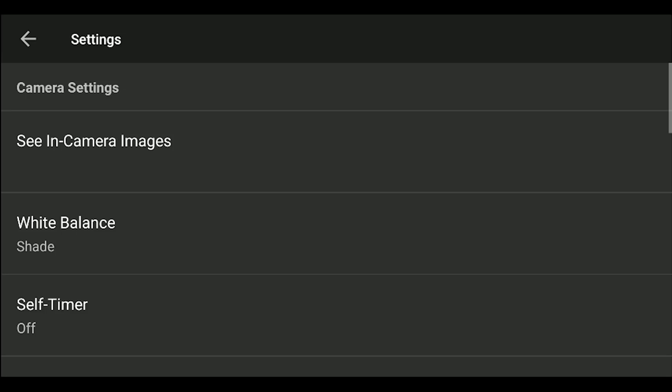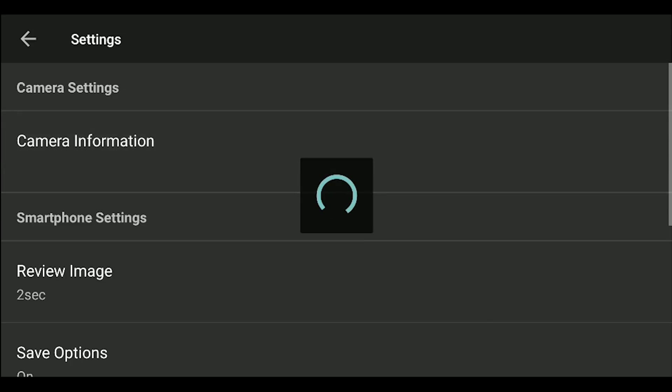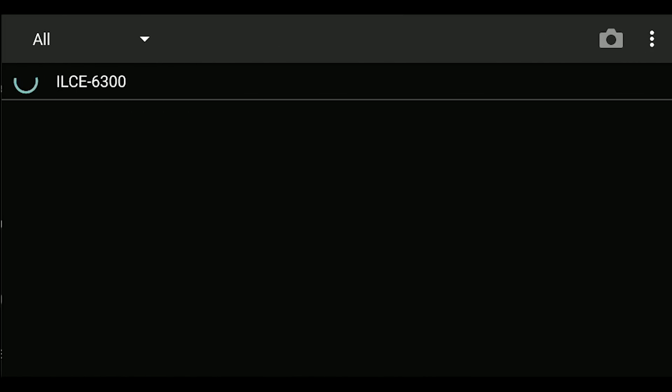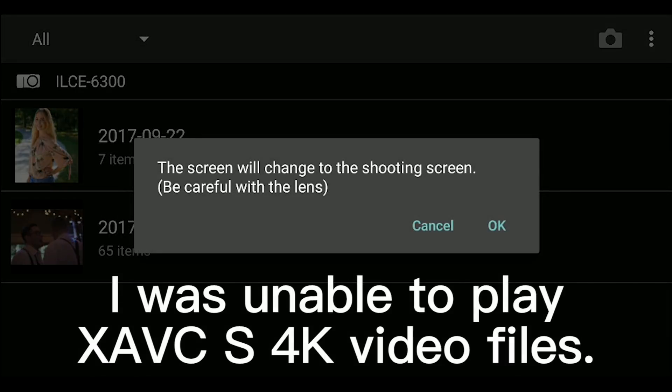All right, let's dive into the menu. The menu on your phone will include camera information. Next, you can see in-camera images and videos.